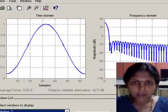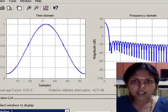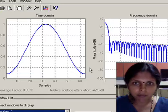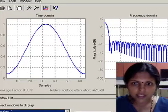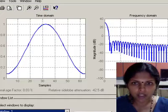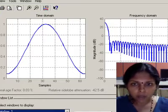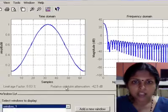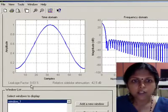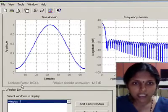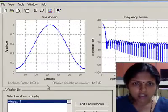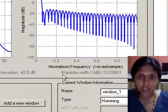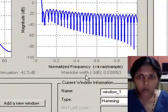The window viewer displays the selected window in time and frequency domain representations. Below the plots, there are 3 window measurements shown: leakage factor, relative sidelobe attenuation, and main lobe width.